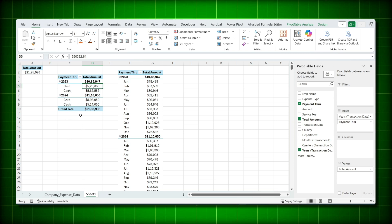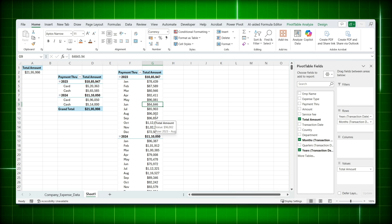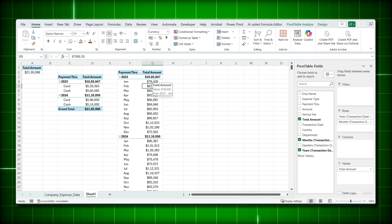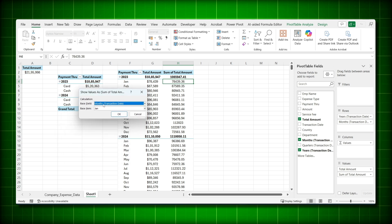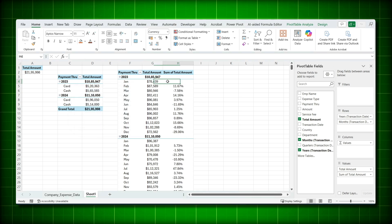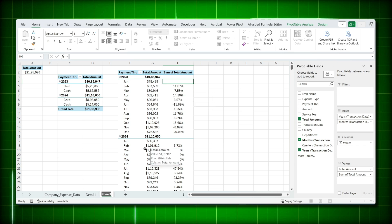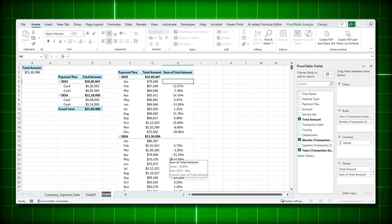It's very easy to add growth percentages in a pivot table without any formula. To calculate monthly growth compared to the previous month, drag Total Amount to Values again, right-click it, choose 'Show Values As' > 'Percentage Difference From', set the base field to Months and the base item to Previous, then click OK. January will show blank since there's no prior month, but February shows 11% increase, March shows -7% decrease, and each new year resets.